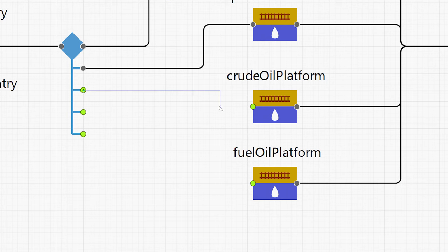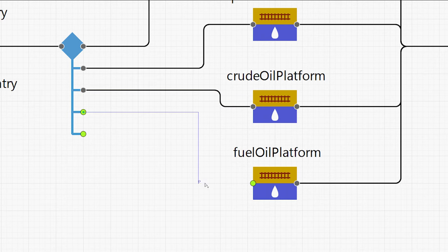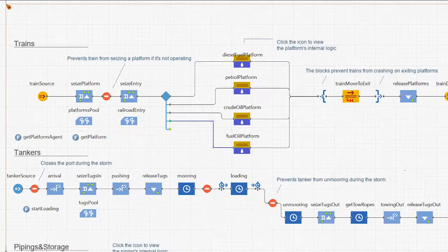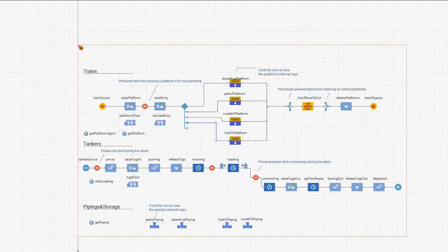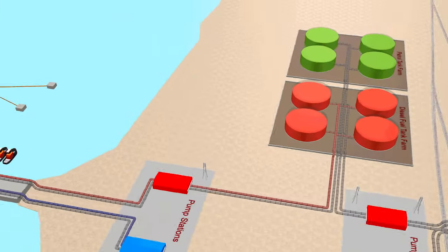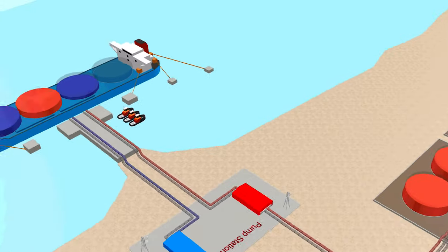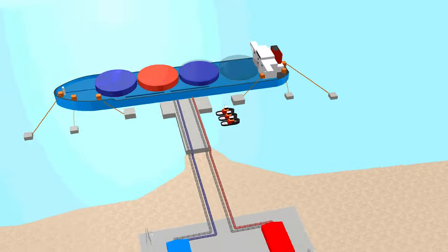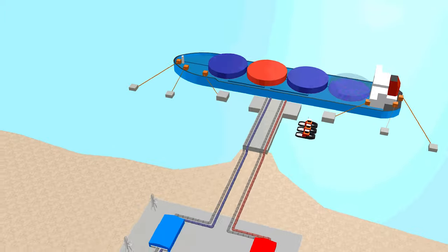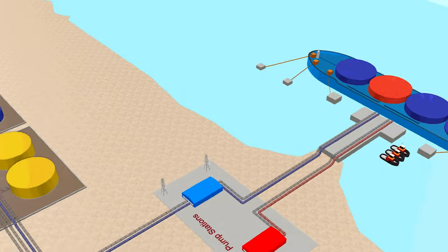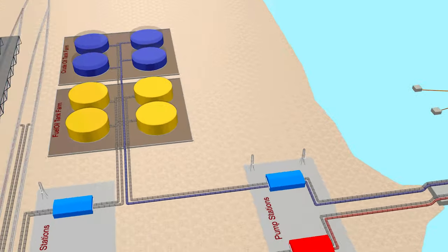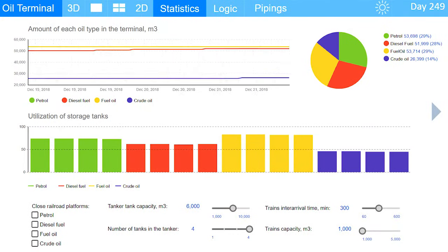Simulation modeling with AnyLogic is a better solution. Build an interactive simulation of your business. It's like a video game where you can test changes at any level of detail, communicate ideas through dynamic animation, and collect statistics.